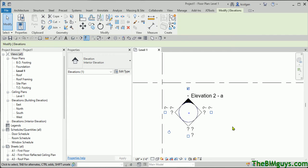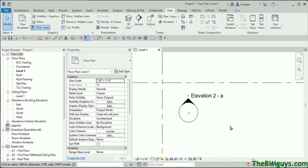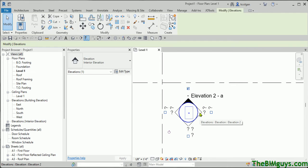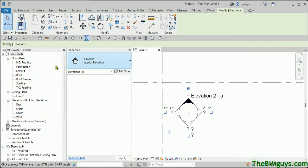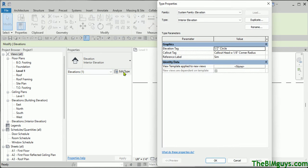Being this is a nested family, you can't just edit it by going up to the edit area. So how do we go about and edit this? What we're going to do is select the tag — you'll see it says Interior Elevation — and we're going to hit Edit Type. The first thing I'm going to do is duplicate this.